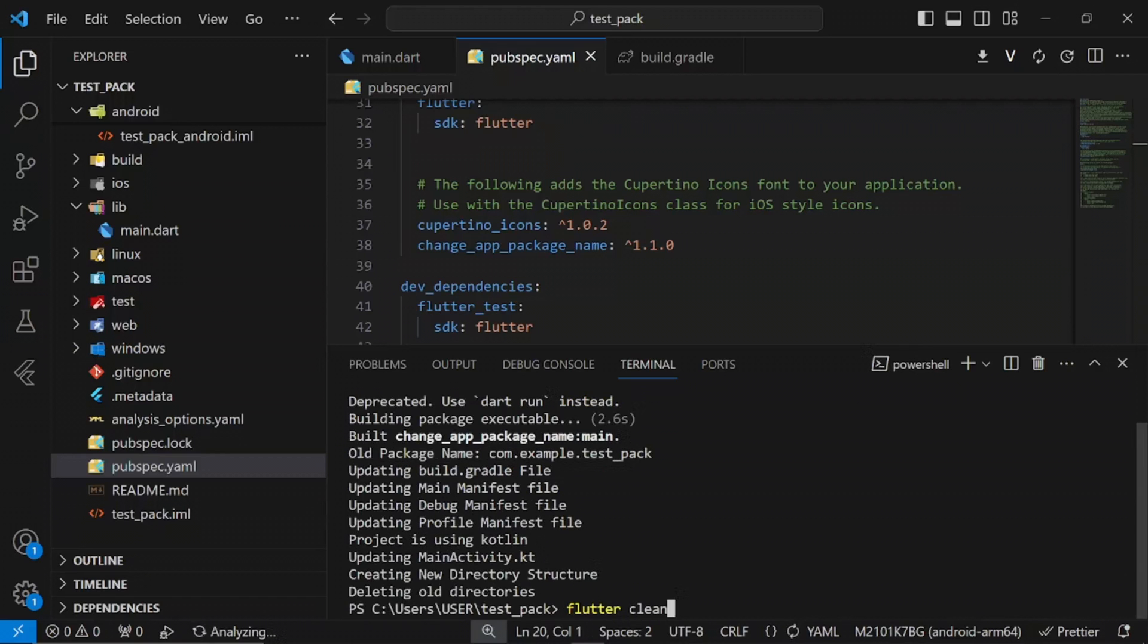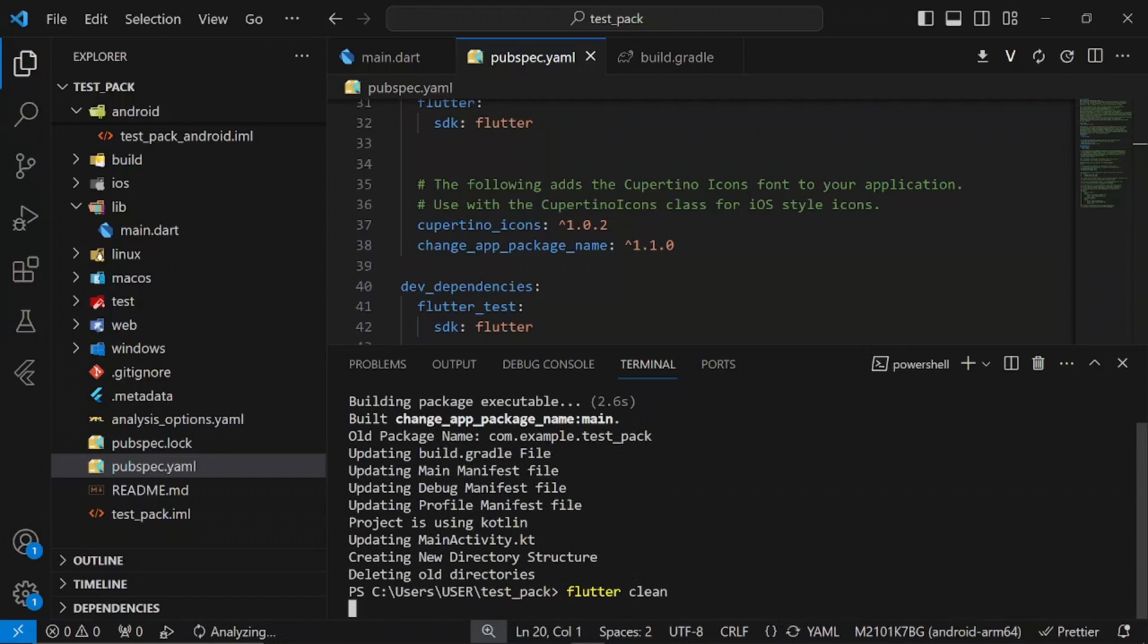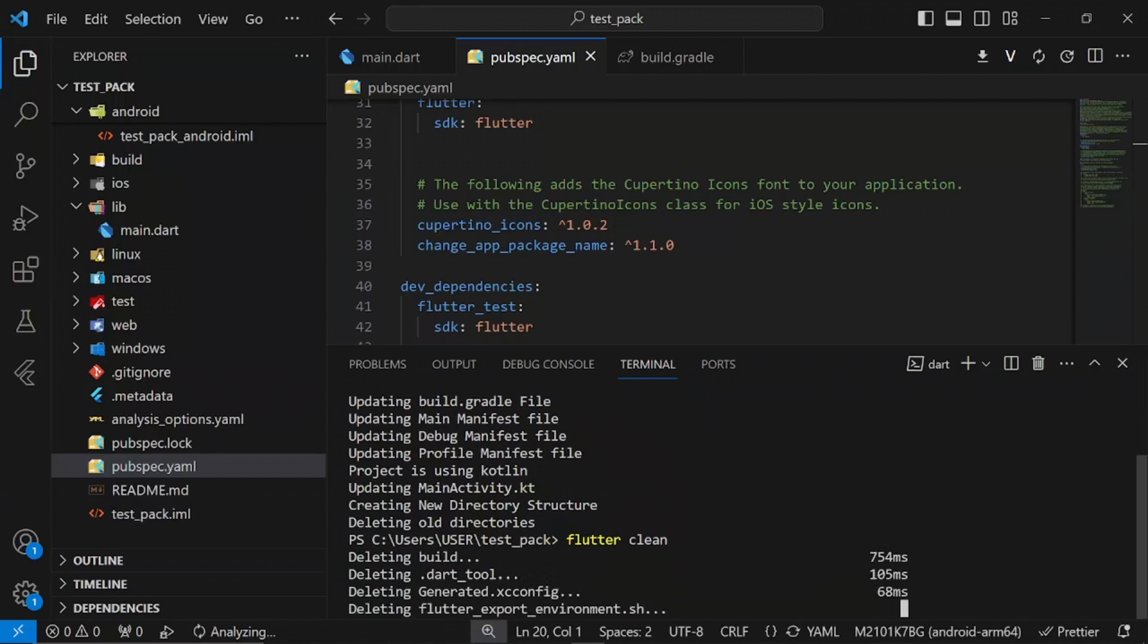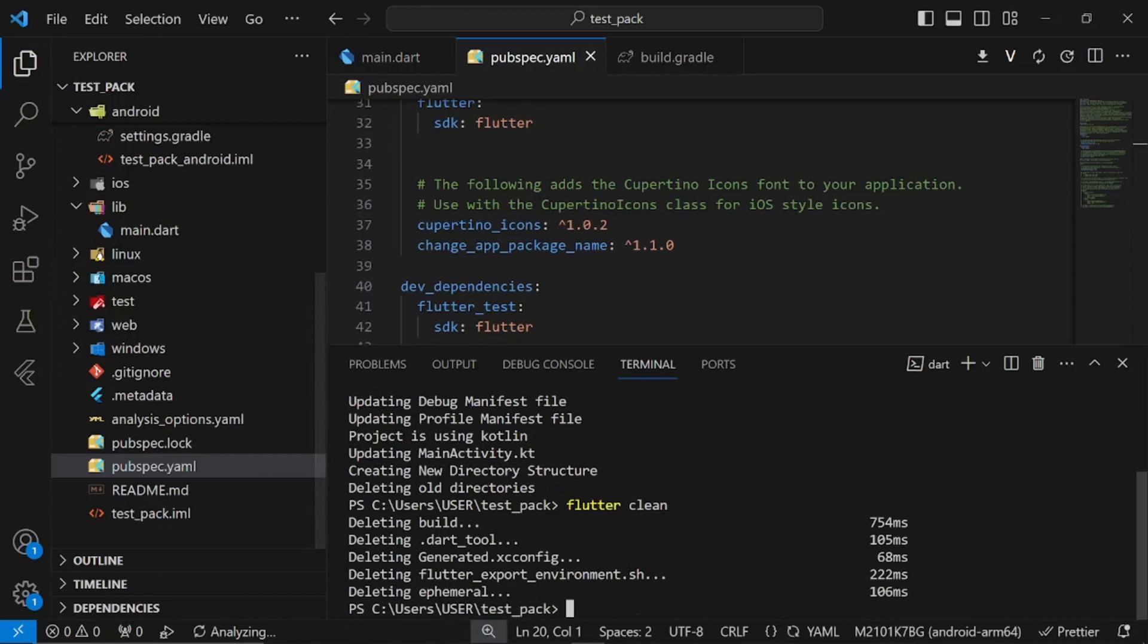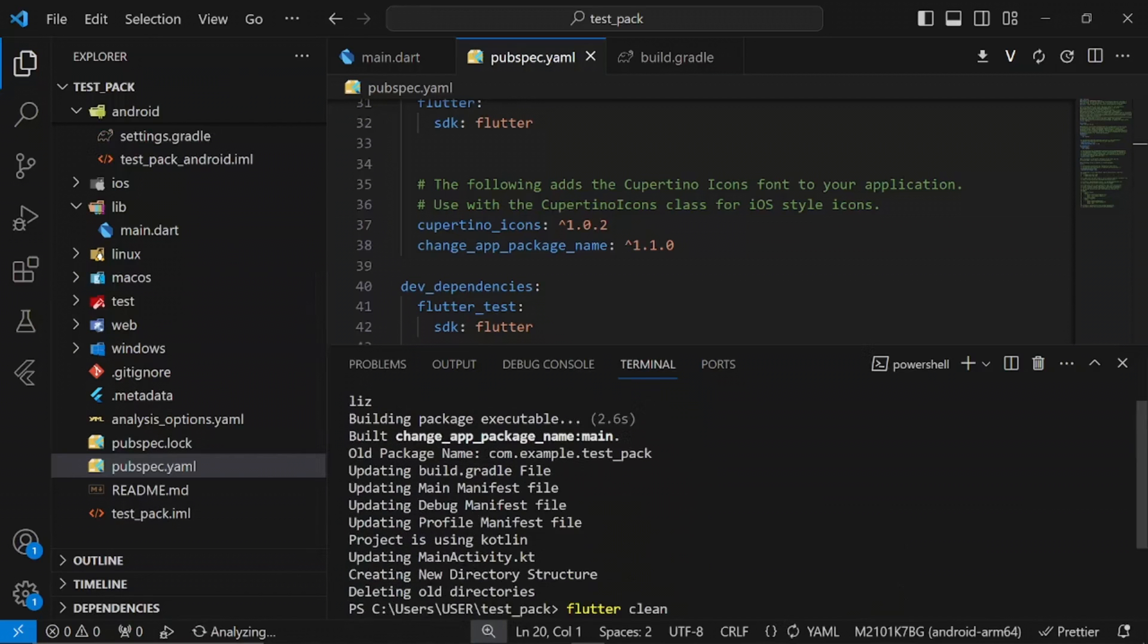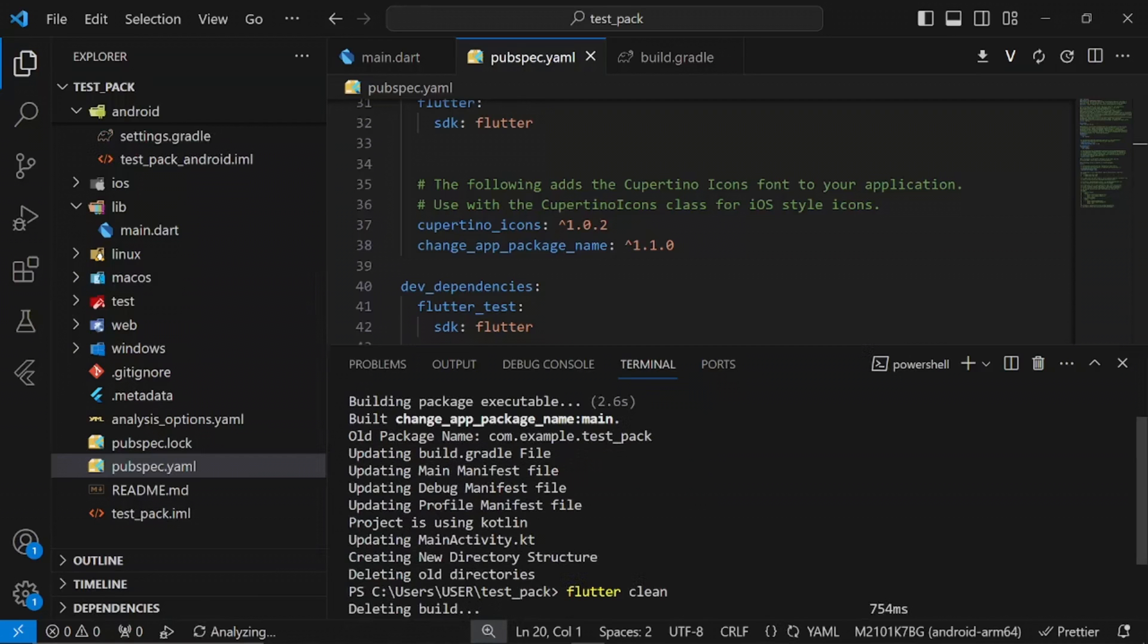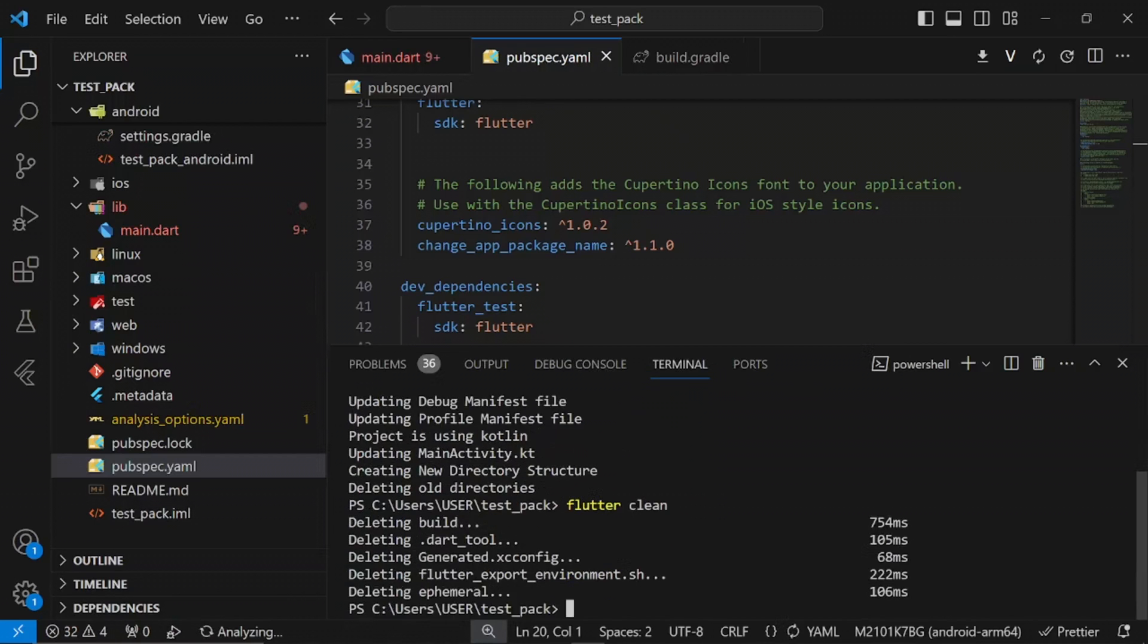Also run flutter clean in your terminal to delete the previous builds you have in your project. After running flutter clean, run flutter pub get again, and this should solve your error—your app will run successfully now.